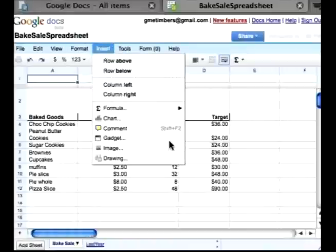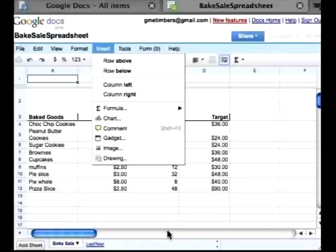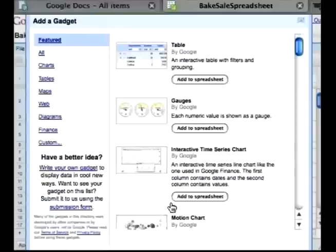The other thing in Insert is that you can insert charts and comments. You can also insert an image if you want to put in a picture or even a drawing. Another great option is when you click on Gadget — these are other options you can insert into your document to show different kinds of views.